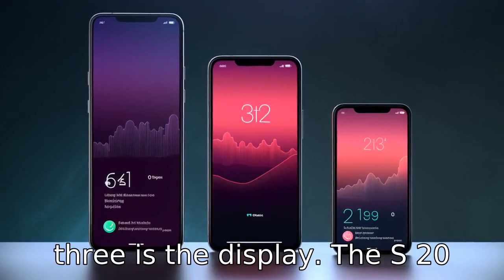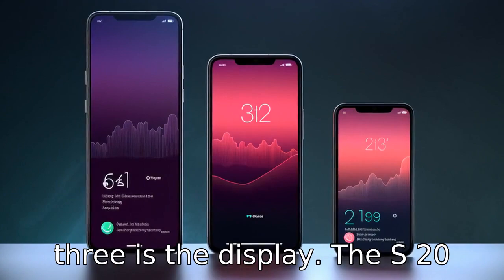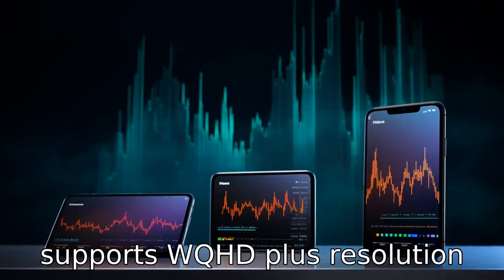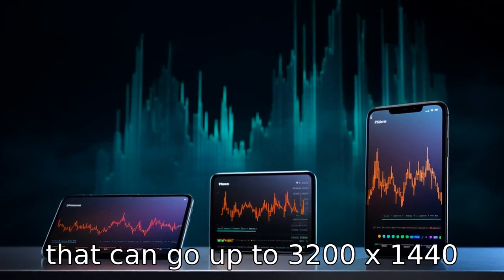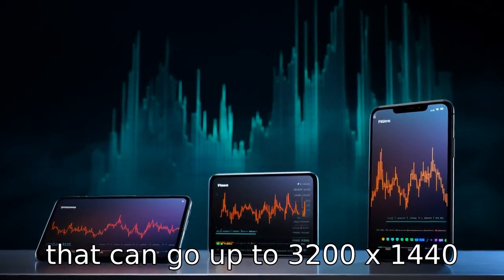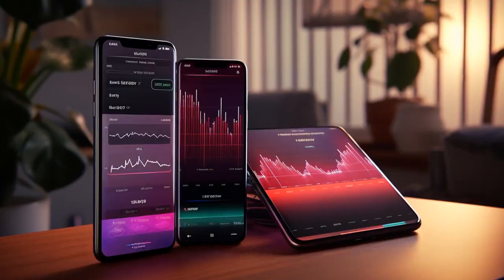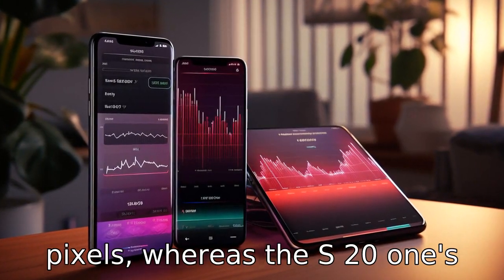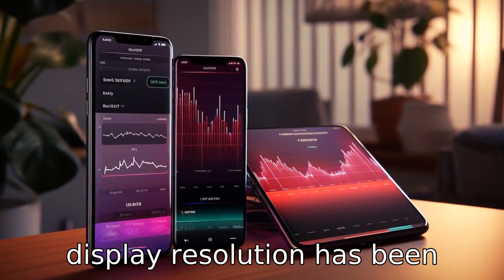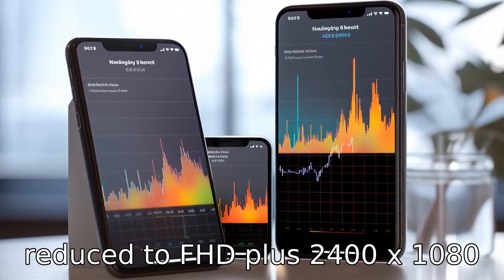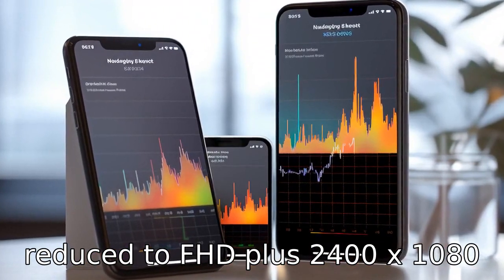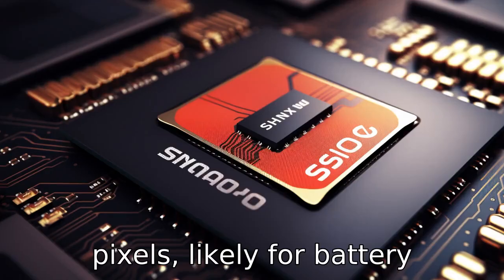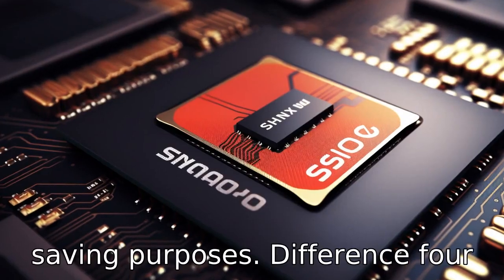Difference three is the display. The S20 supports WQHD+ resolution that can go up to 3,200 x 1,440 pixels, whereas the S21's display resolution has been reduced to FHD+ at 2,400 x 1,080 pixels, likely for battery-saving purposes.